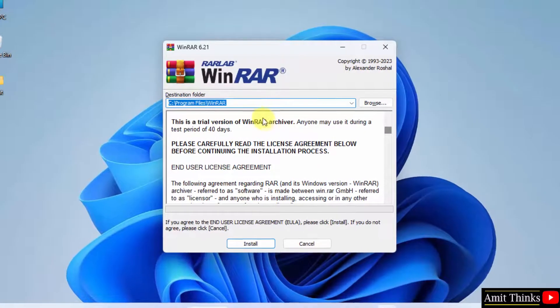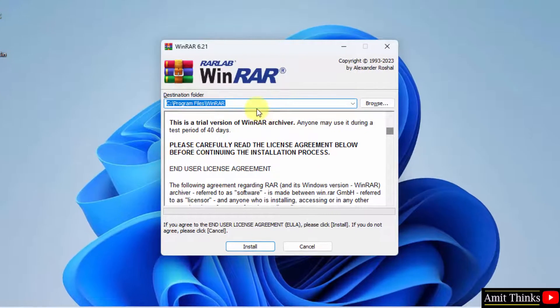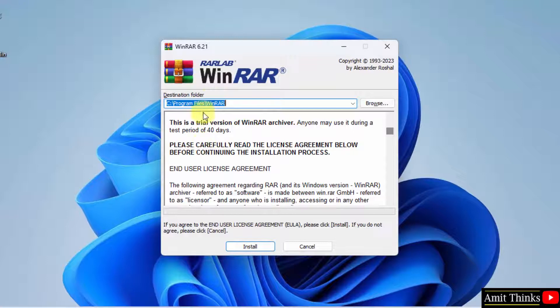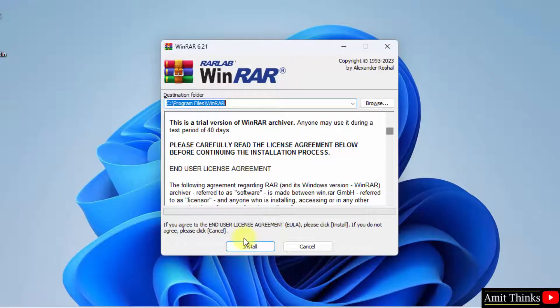So you can see it will get installed under program files. You can also change the location from here, but I will keep the same. This is the free version, only for 40 days. Click install.